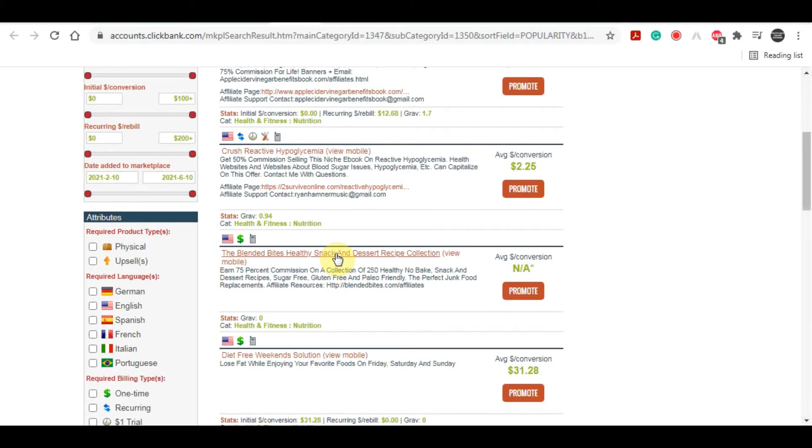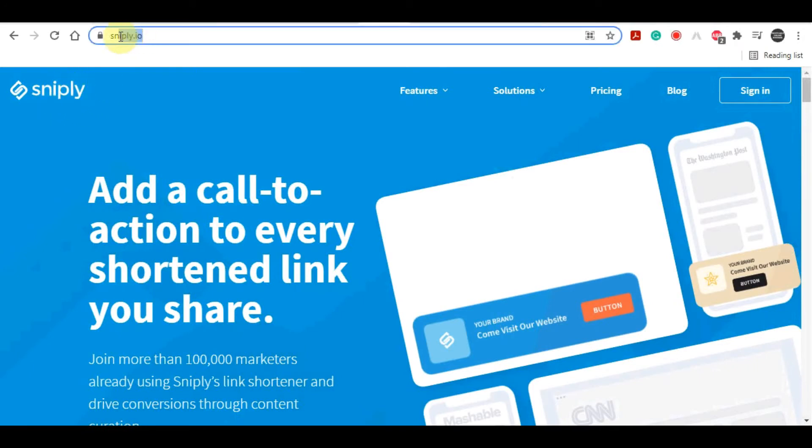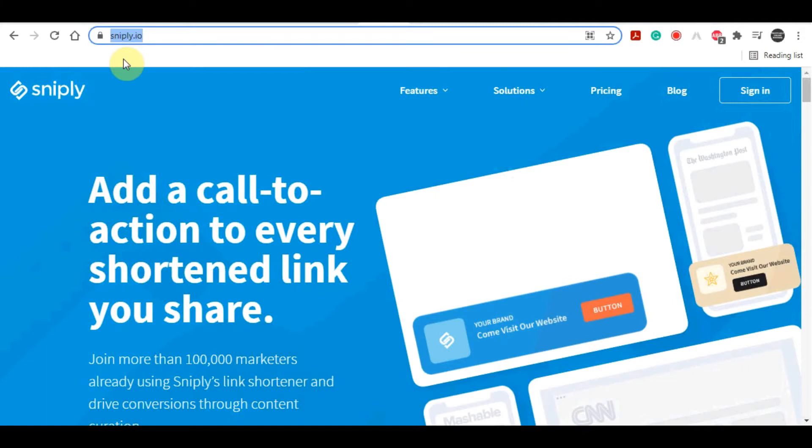Now how do we do that? It's very simple. All you have to do is head over to the next website by clicking on this address bar and typing in snip.ly. But don't worry guys, this method works worldwide so you don't have to go through the trouble of setting up VPNs because wherever you are this will work for you.